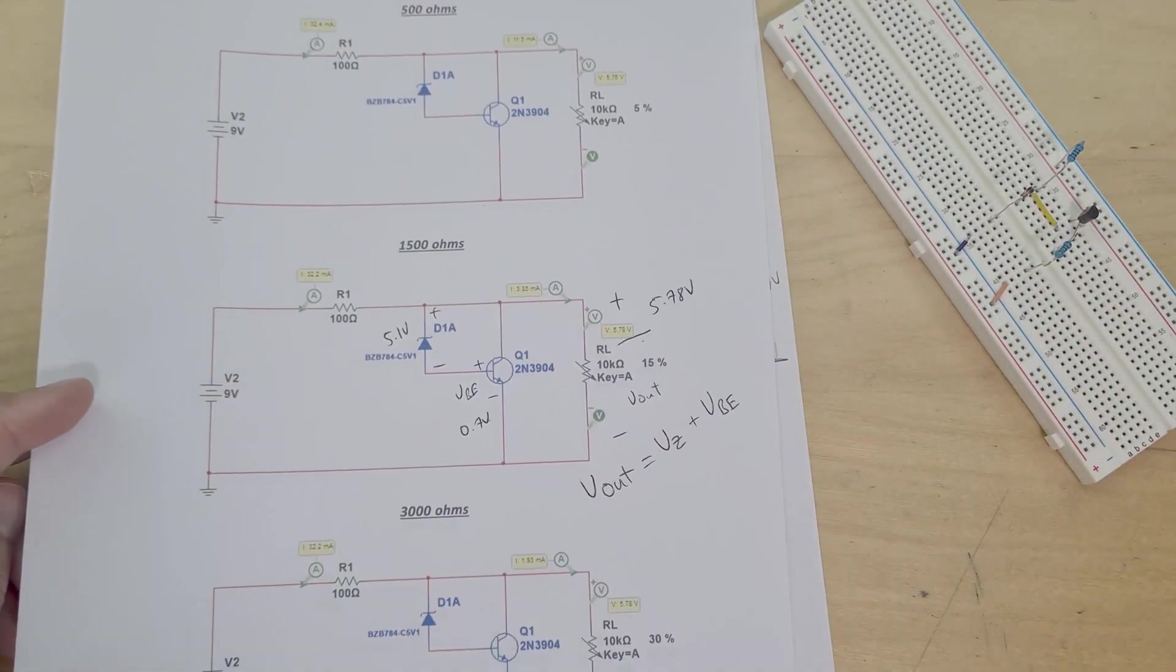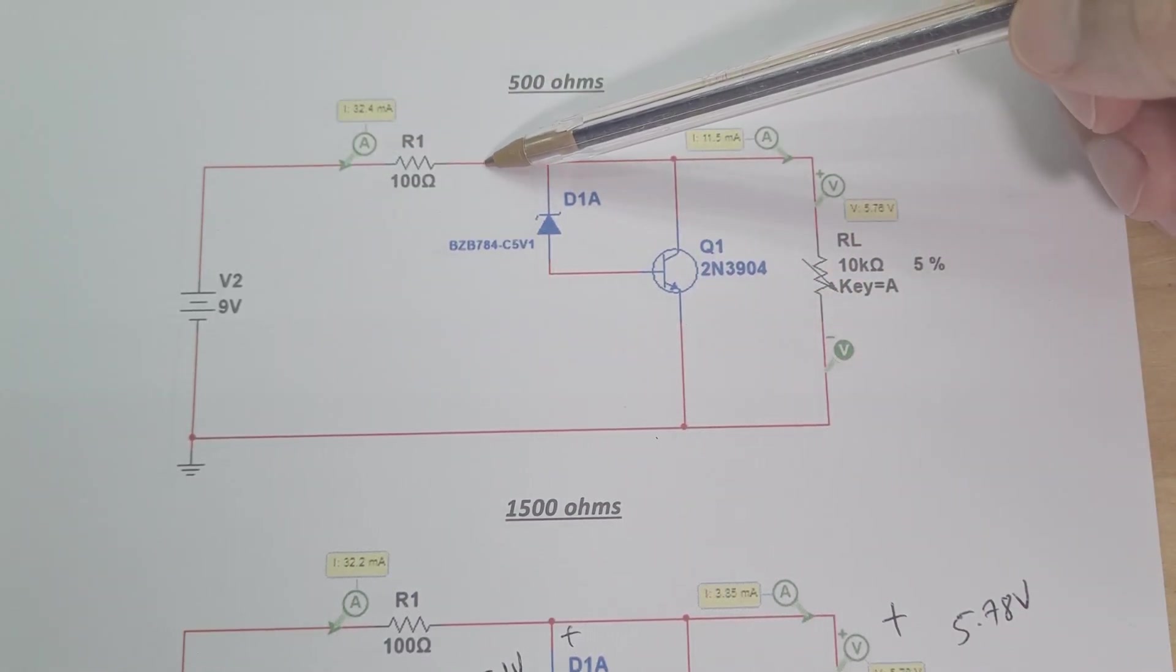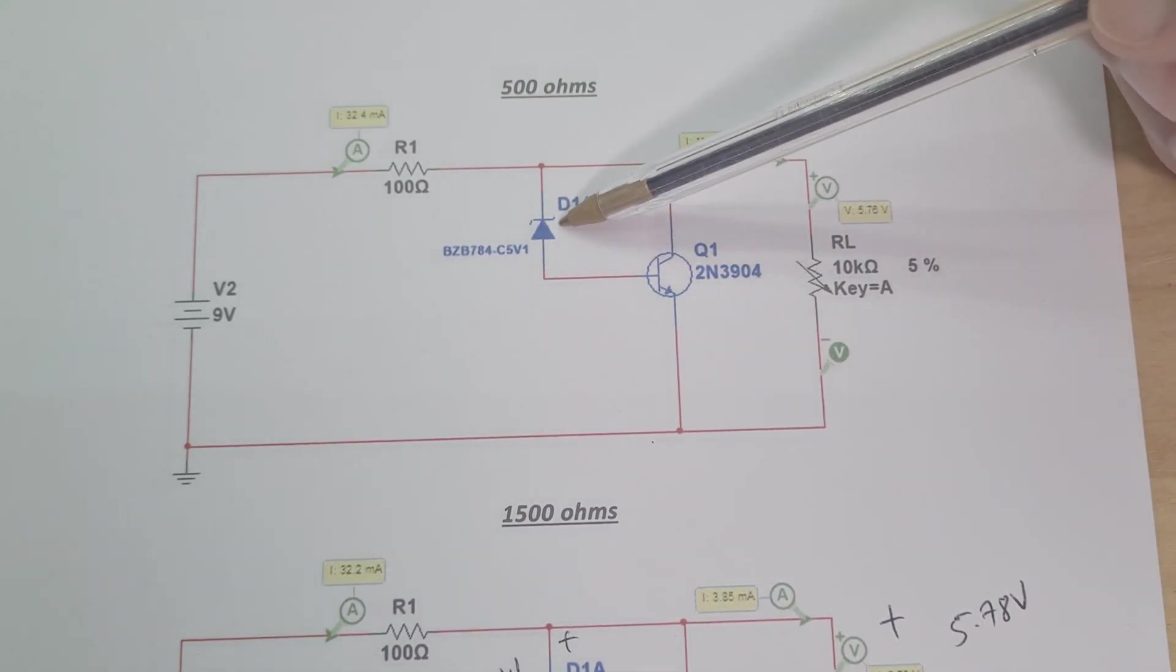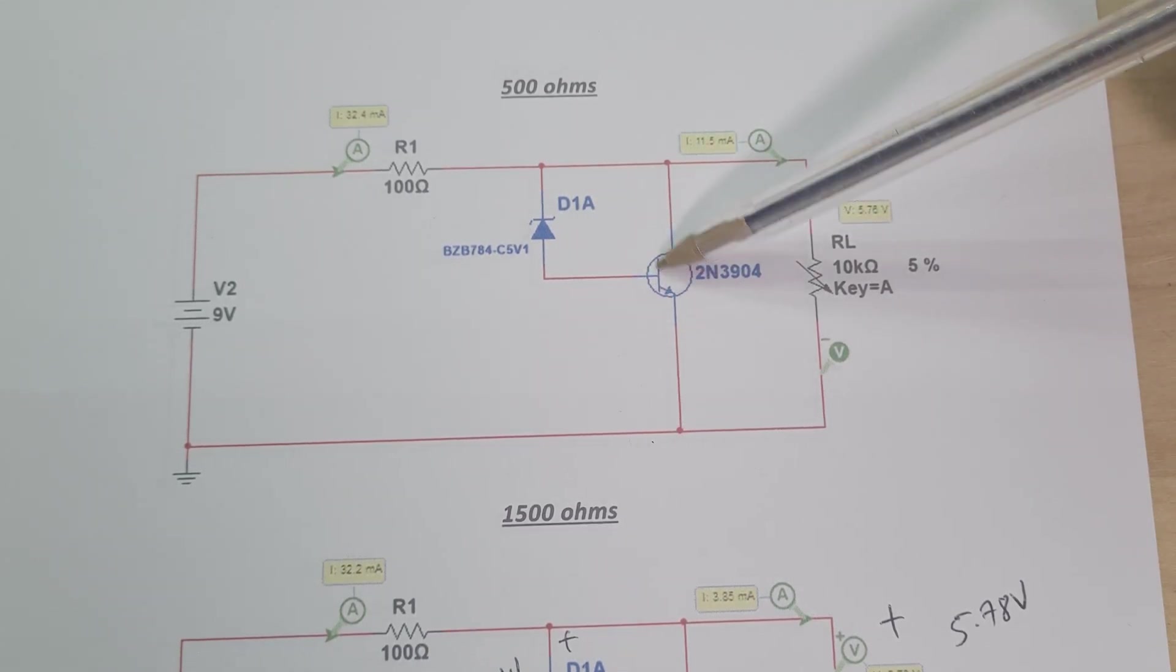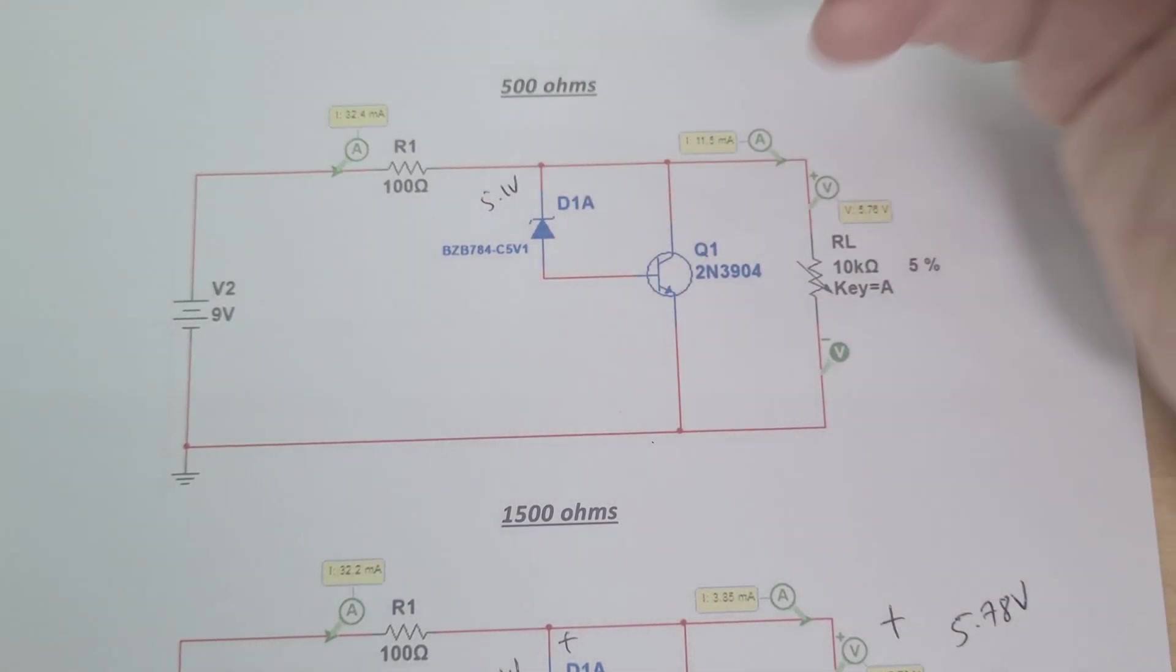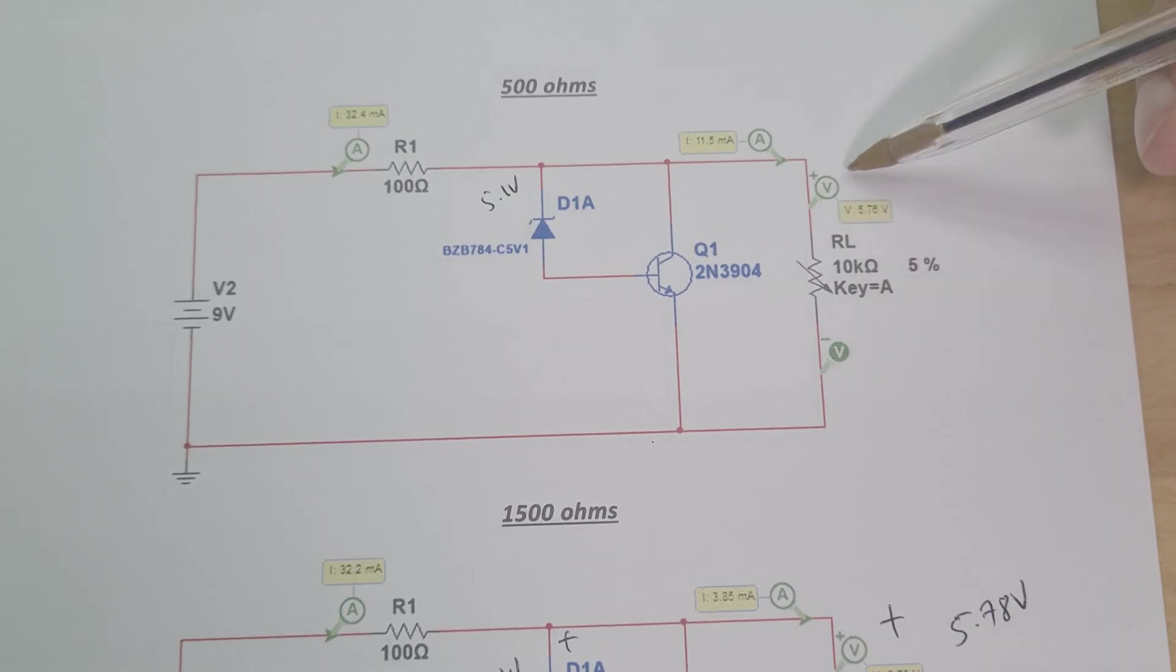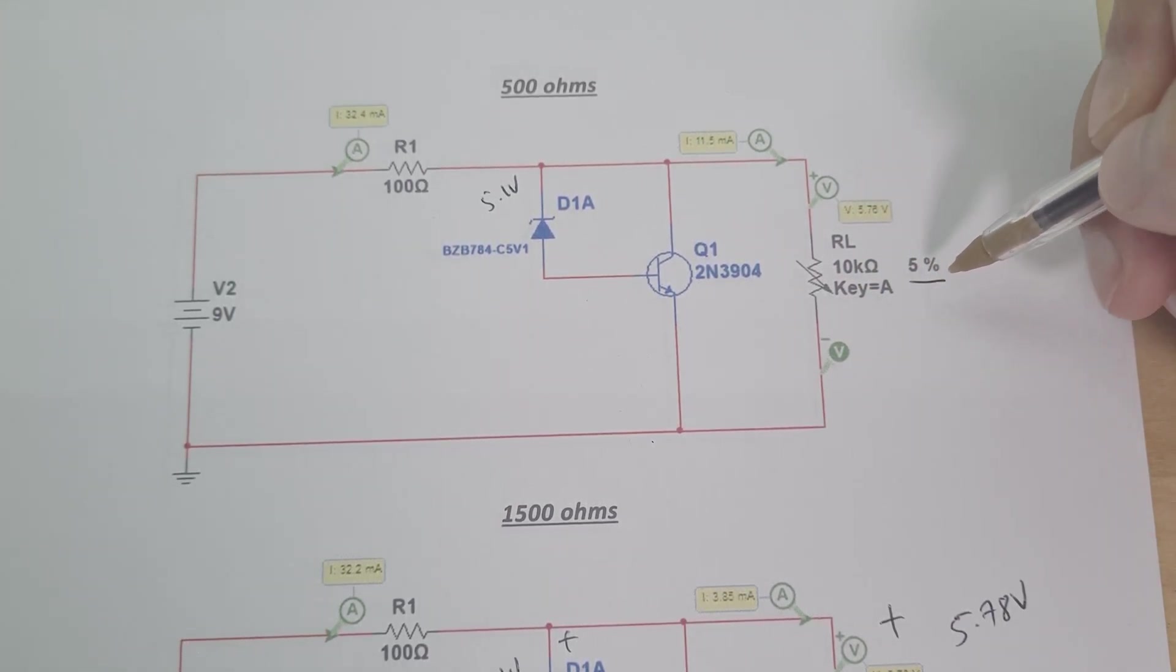But yeah, let's go into how this works. So over here I've got my 9 volt supply and then I've got a 100 ohm series resistor, and then I've got my 5.1 volt Zener diode connected to the base of the transistor. So the Zener diode, once this crosses 5.1 volts, then the base of the transistor turns on and then this regulates the output voltage across here.